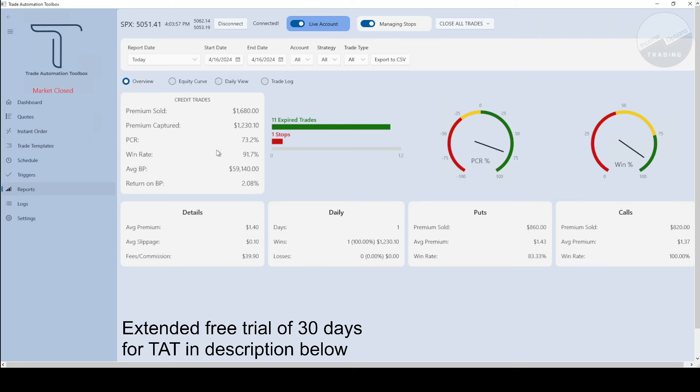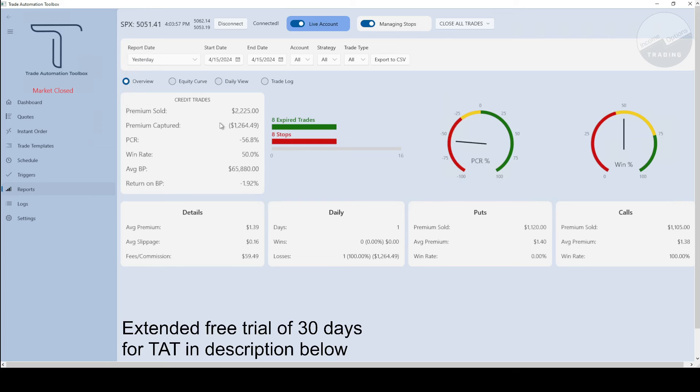I wasn't able to do a video yesterday, but if we look at yesterday, it was pretty much a wash. I was down $12.64 yesterday. I had a couple extra trades. I had 16 spreads yesterday compared to normally 12. I added two iron condors manually through TAT.